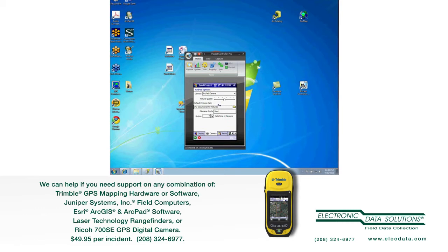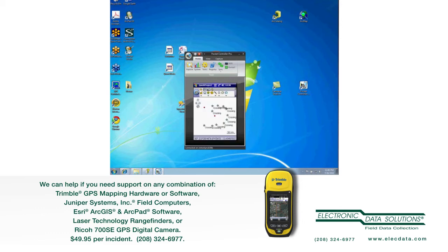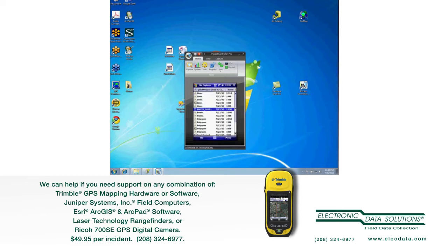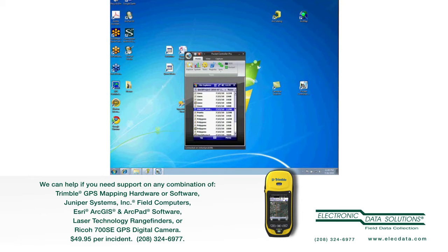The other thing on this page to look at is that there's a default pictures path. In fact, ArcPad puts the pictures that you take in the folder with your data, with your AXF data. So in this case, I have a quick project, and if I was to look in File Explorer, here's my quick project folder, and my photos are in there with it. Now, I had taken these pictures before I set my file name prefix to Chad, so it didn't take that into account.